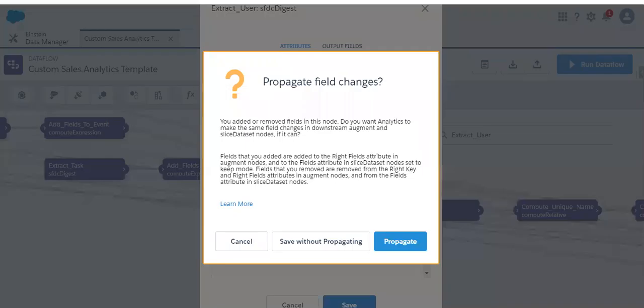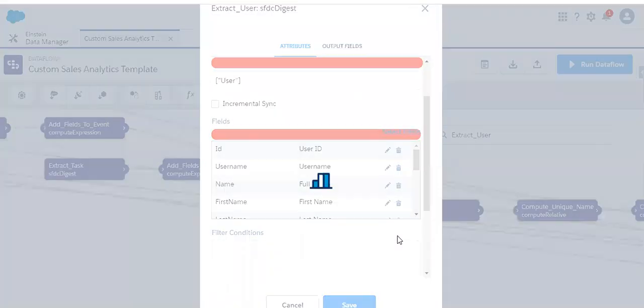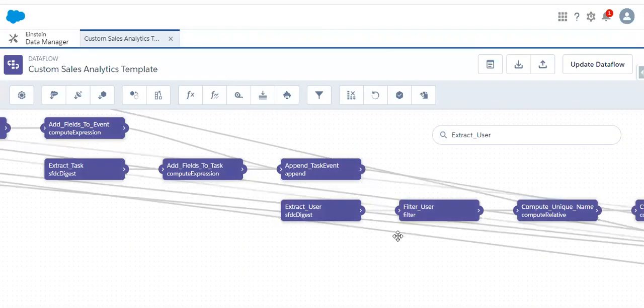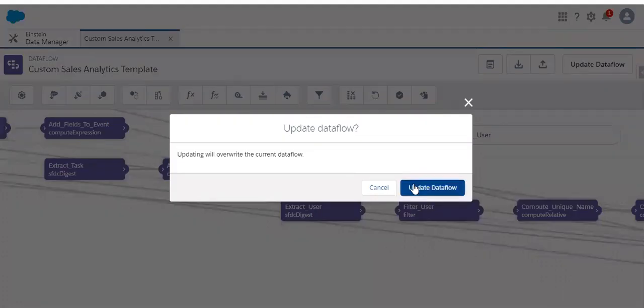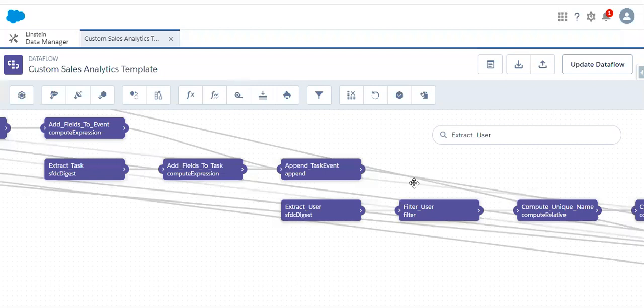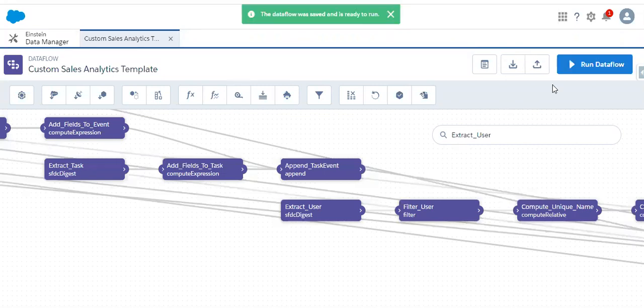Let's save it. While saving, we are asked whether we need to propagate it. Propagating means this field will get added in all the upcoming transformations. Yes, we need to add it in all the transformations so that it gets added to our opportunity dataset transformation as well. Let me propagate. Now we have updated and saved the data flow. Let me update the data flow.